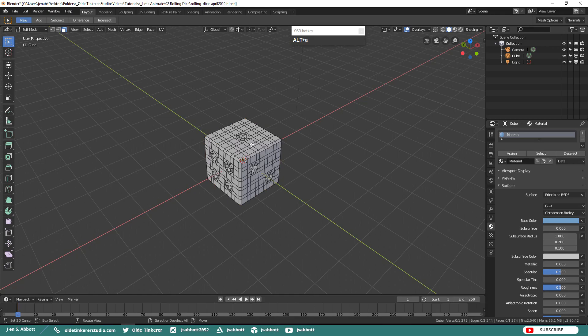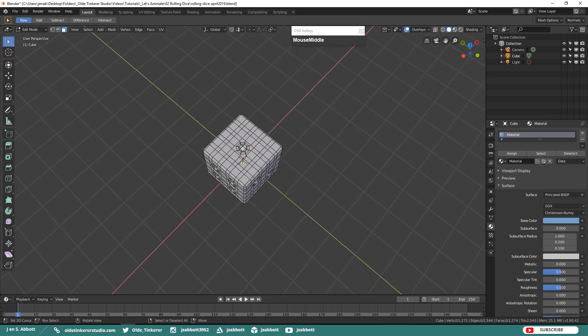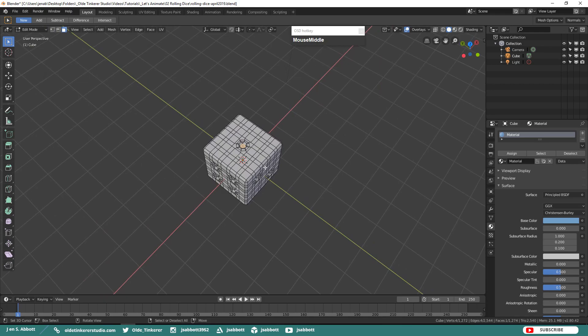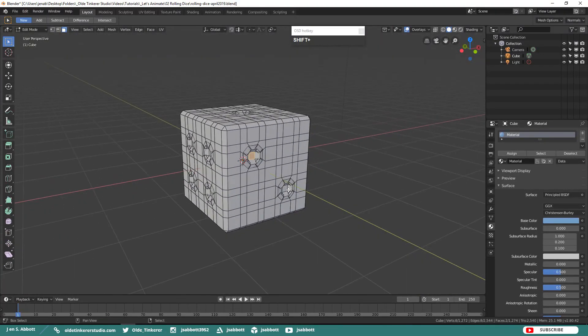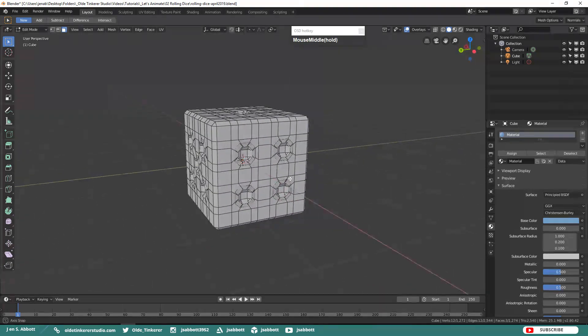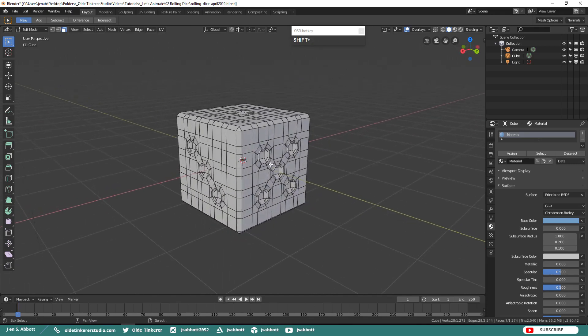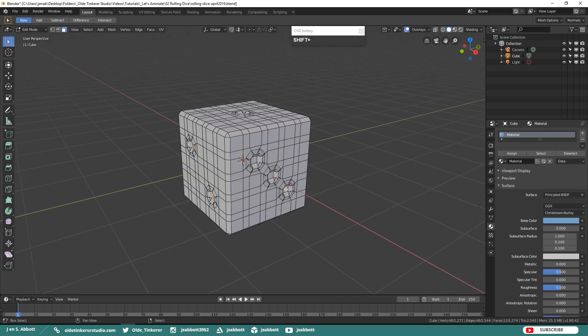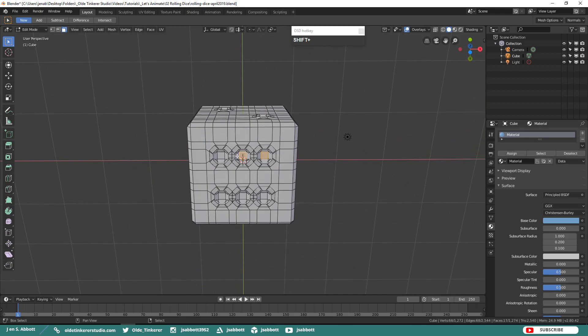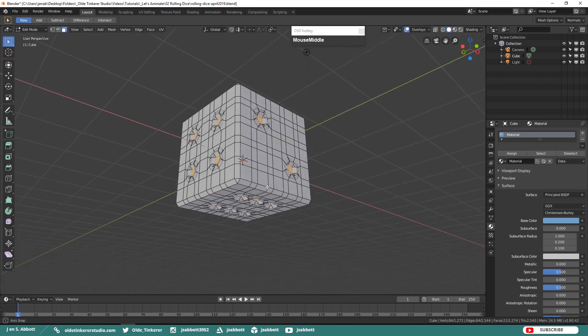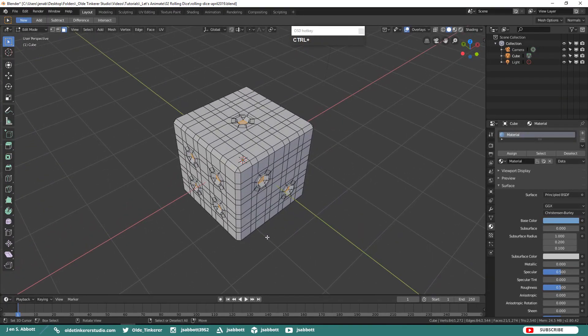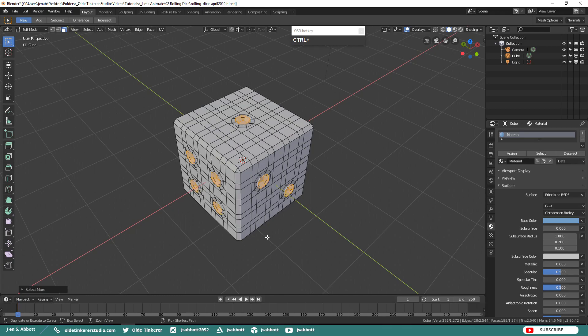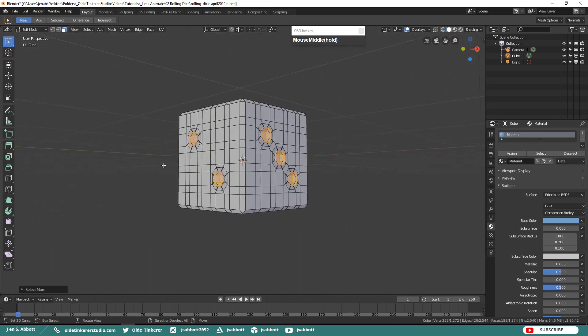Now what we want to do is just select the actual inner inset faces. Shift-select all of these inset faces. Once you have them selected, hold down your Ctrl key and use the plus button on your numpad to select the rest of the faces. You'll see how it selected all these faces surrounding that inset face.